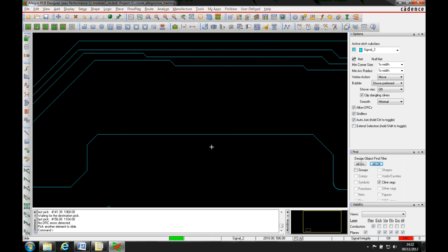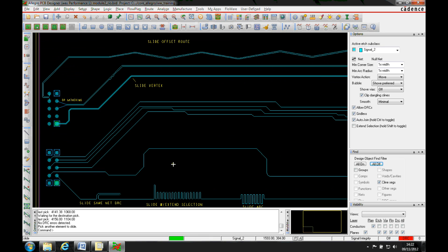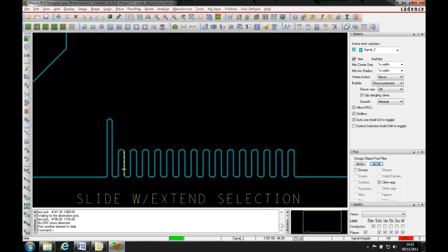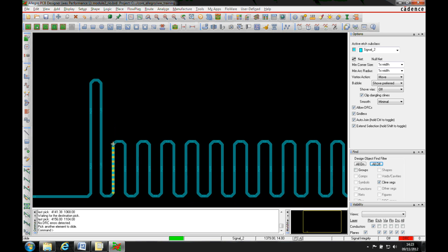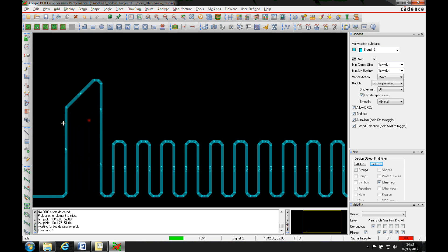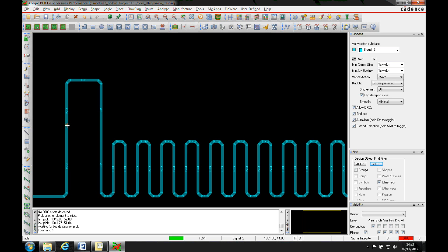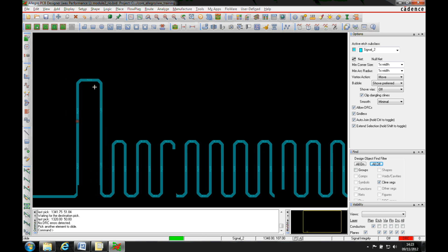The extend selection function, especially useful with delay-tuned segments, gives you added ability. If you pick an individual segment to slide without it, you get the default behavior. With it, you get a new function that moves the vertex plus the two vertices attached to it, improving how you slide the net.